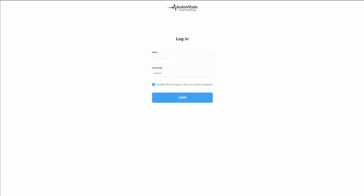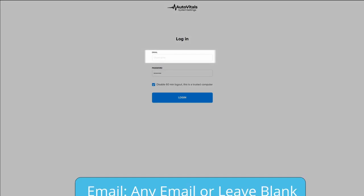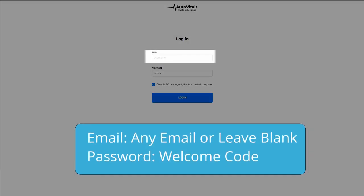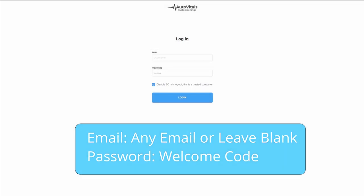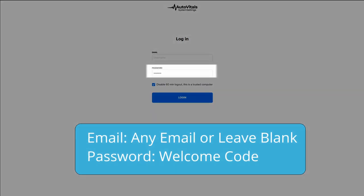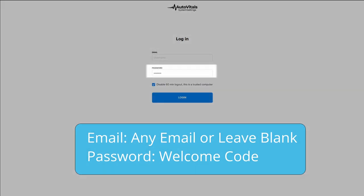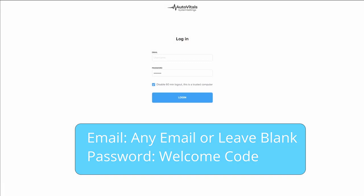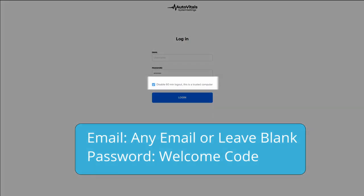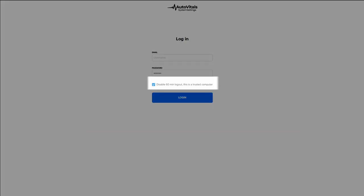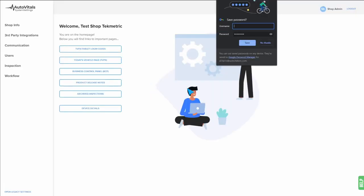Once you get to the system settings login page, if you have any issue signing in, sign in is very simple. You can leave the email field blank or put in any email you desire. It is not needed. And for the password, you simply need your welcome code. If you're going to be using this computer in the future, you can also disable the 60-minute logout timer. Go ahead and hit login.